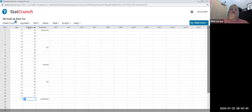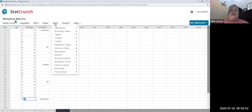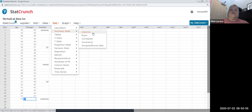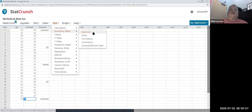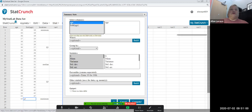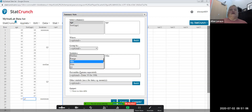I went through the step-by-step recipe for computing these numbers, but in StatCrunch you don't have to do that manually. Simply go to Stat > Summary Stats > Columns, pick the variable age, and then select the statistics one at a time. I highlighted Min, then control-clicked Q1, then Median, then Q3, then Maximum.